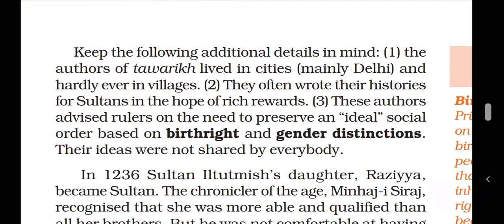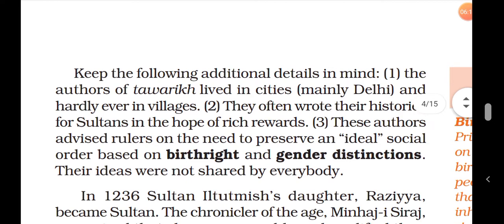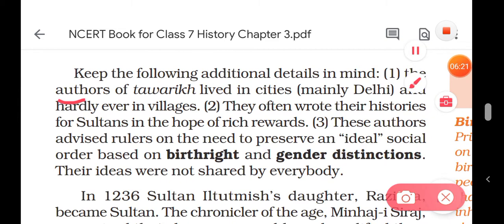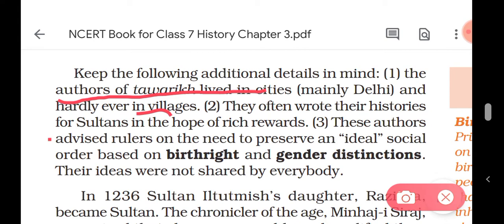Before reading this history, you have to keep some things in mind. First, the authors of Twariks lived in cities, not in villages. They often wrote their history for sultans only in hope of rich rewards. These authors devised rules based on the need to preserve an ideal social order. If injustice was happening, they would never write about it, because criticizing the king meant no reward — they only wrote to make kings happy.